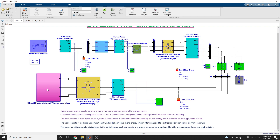The main purpose of this hybrid power system is to overcome the intermittency and uncertainty of wind energy and to make the power supply more reliable. This work consists of modeling and simulation of a wind and photovoltaic hybrid energy system interconnected with the electrical grid through a power electronic interface. The power conditioning system is implemented to control the power electronic circuits.